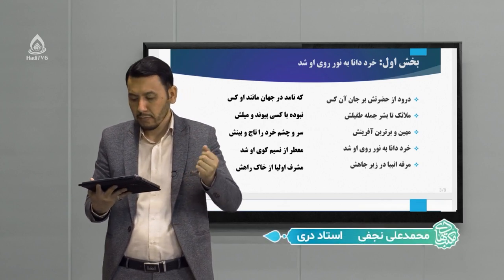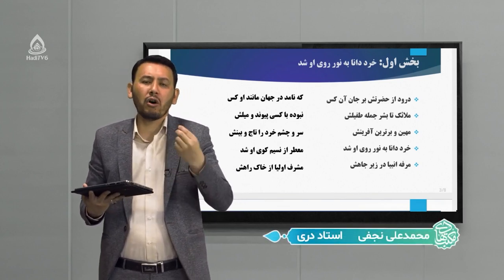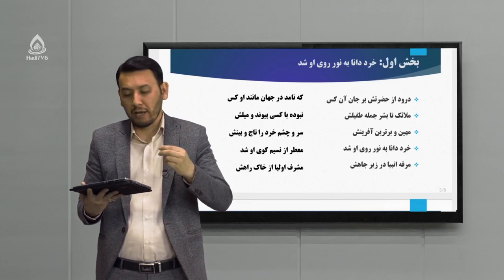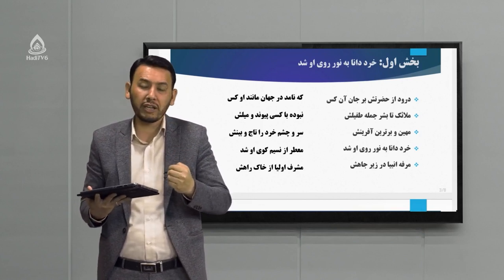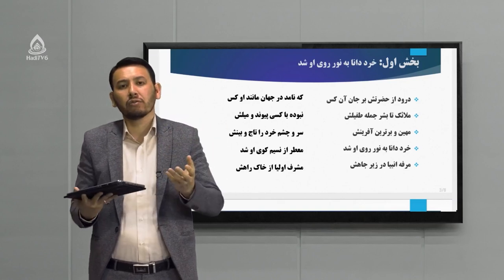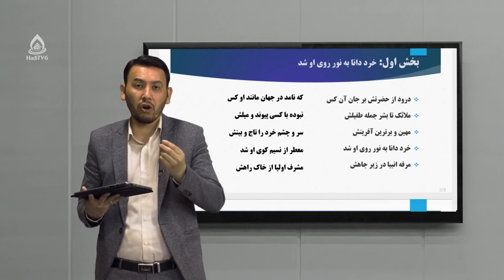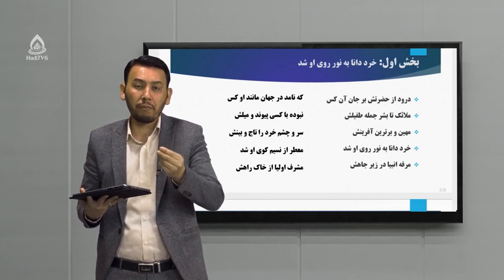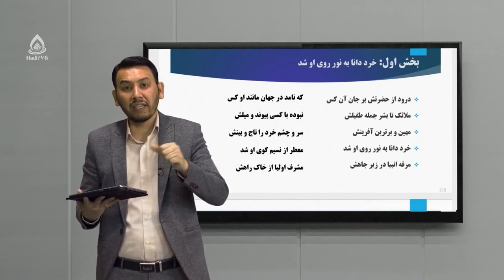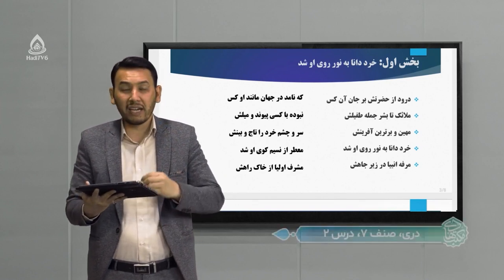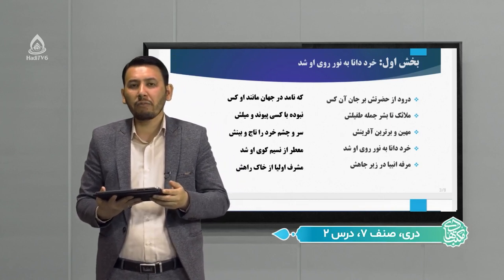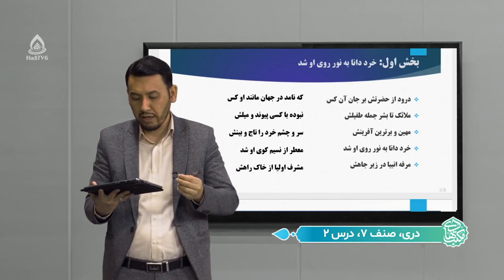«خرد دانا به نور روی او شد، معطر از نسیم کوی او شد»: خرد تمام دانایی، تمام آگاهی، تمام توانایی‌های خاص خود را از وجود مقدس پیامبر می‌گیرد. معطر یعنی بوی خوش، خوش‌بو. تمام این بوی خوشی که در تمام کره زمین وجود دارد به واسطه رایحه‌ای است که از کنار پیامبر، از کنار کوی پیامبر عبور کرده است.